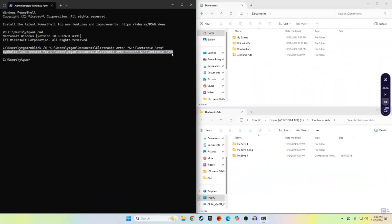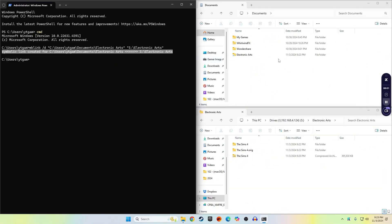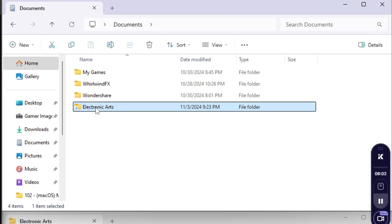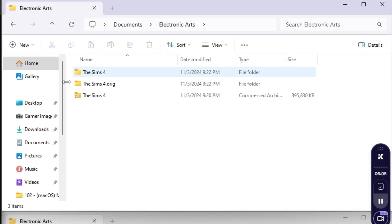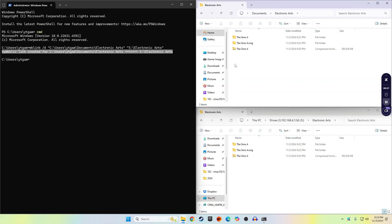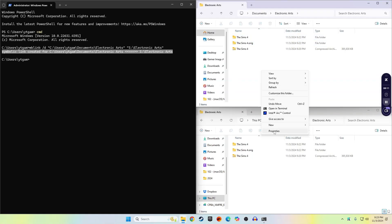In the Documents folder in the right-hand corner, you should also see the Electronic Arts folder shortcut appear right there. And since I'm such a big fan of making sure that my stuff works, we'll go ahead and load up The Sims 4.